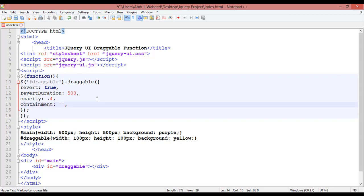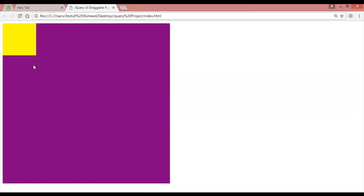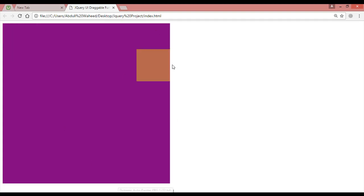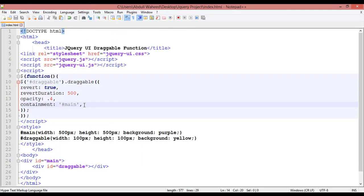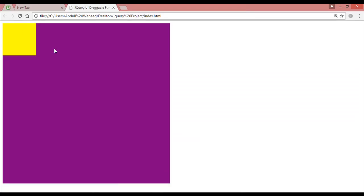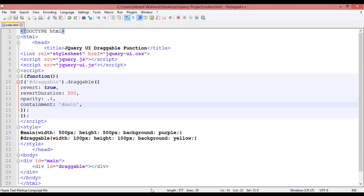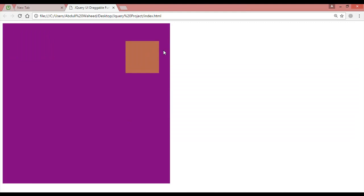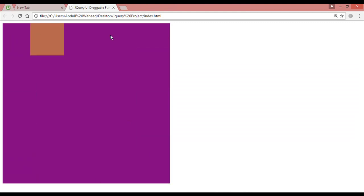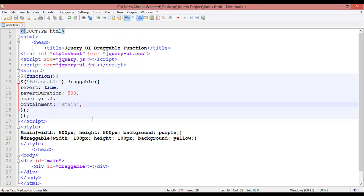You can also use 'containment'. What is containment? You use a selector here — for example '#main'. Control+S, come here and refresh. Now you cannot move the draggable outside of the main container. If you remove this option, save and refresh, you can move it anywhere outside. But after using containment with '#main', you can only move it inside the main box.